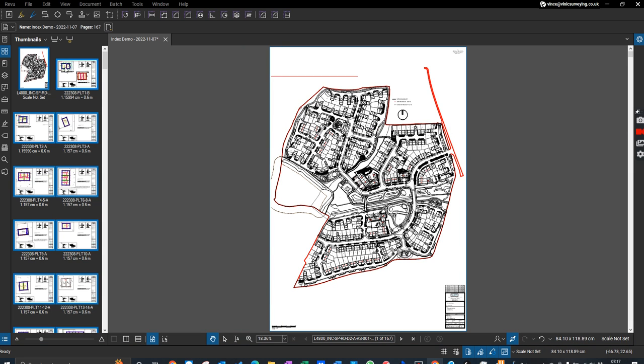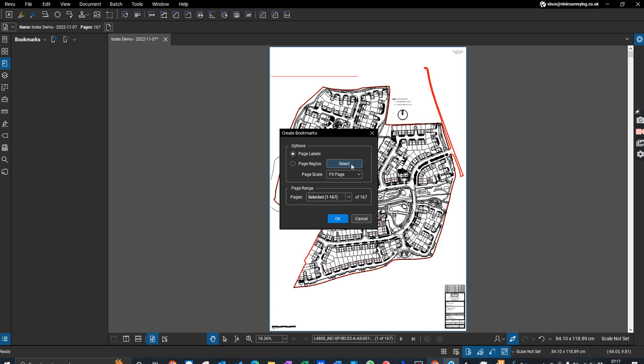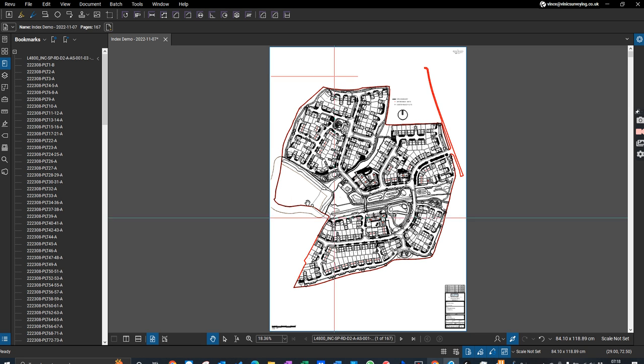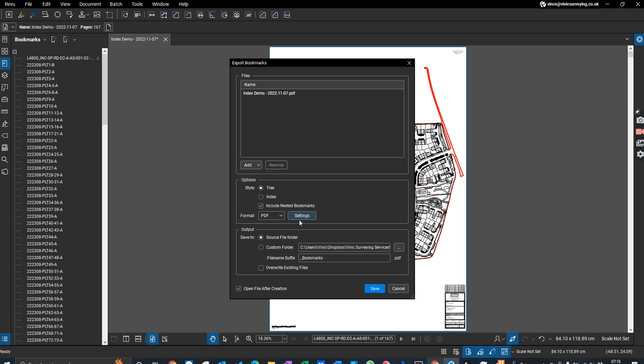What we're going to do is create bookmarks using the page labels for all 167 pages. That's created those. Then what we do is export the bookmarks, but we don't go to a PDF, we go to a CSV file.